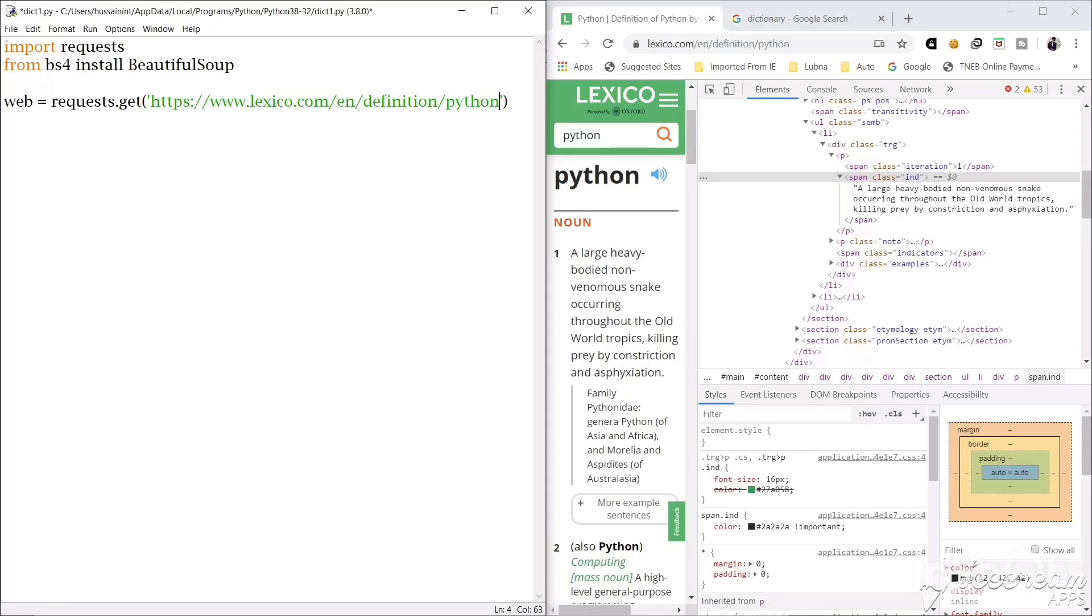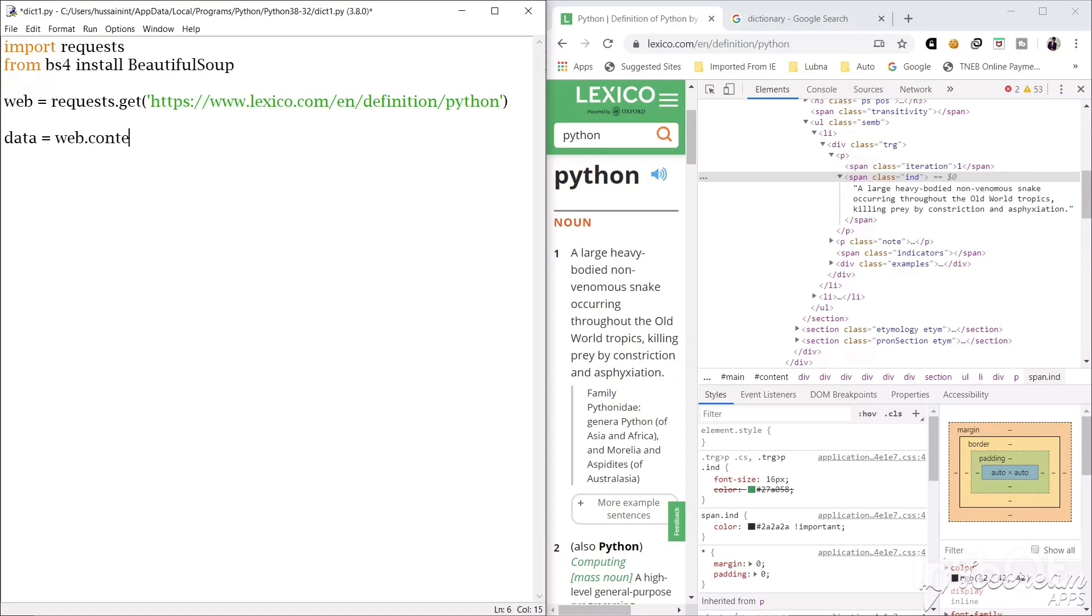Actually the code is not being stored. The object, the code in object form is being stored in web. Now we will create a variable data and in this data we will store the content of the object web. Then we will create another variable called soup.